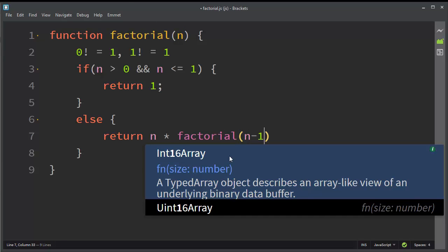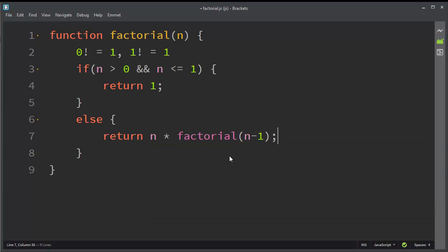In this tutorial we're not going to talk about recursion in JavaScript. I'm going to talk about that in some other tutorial.